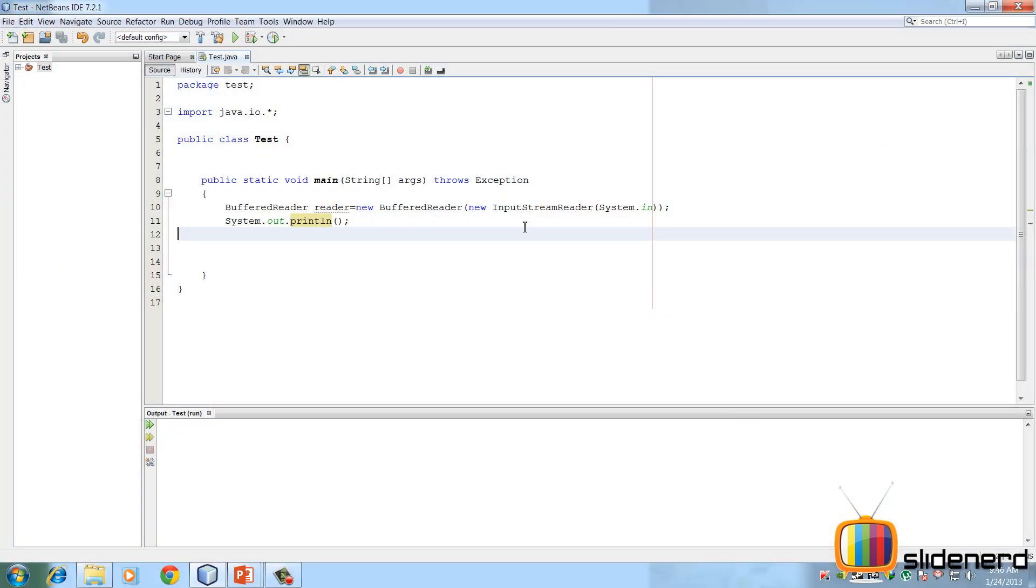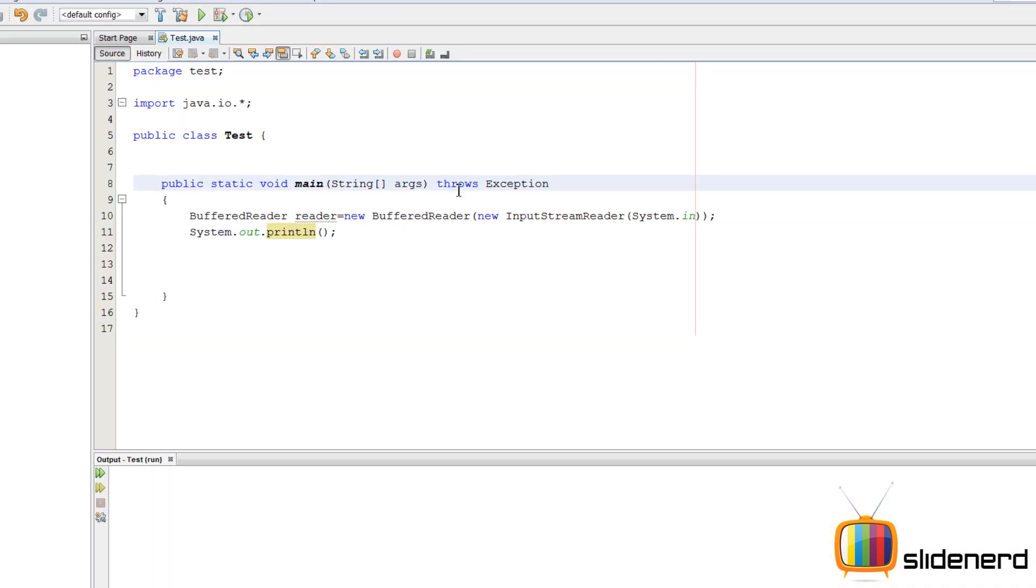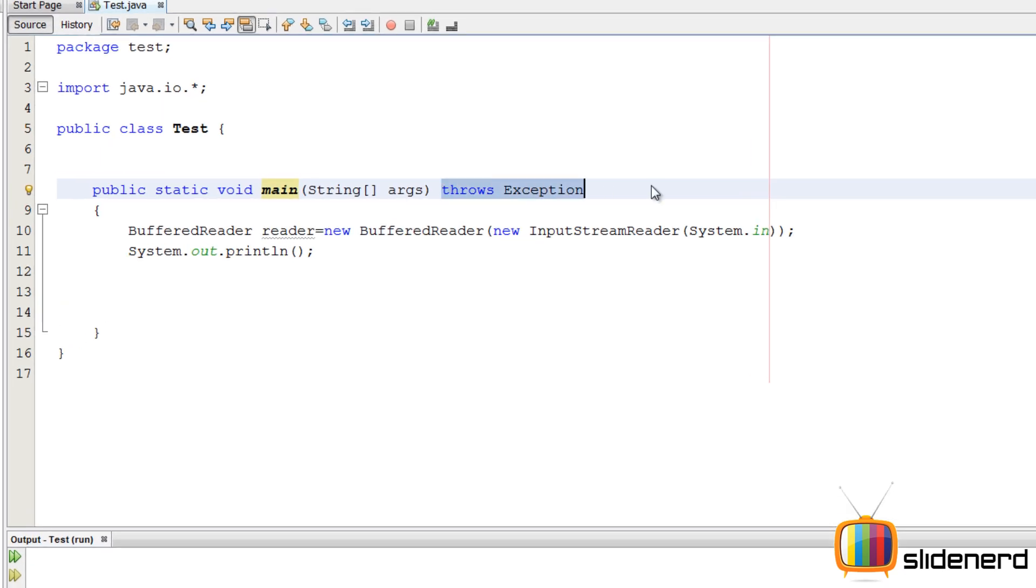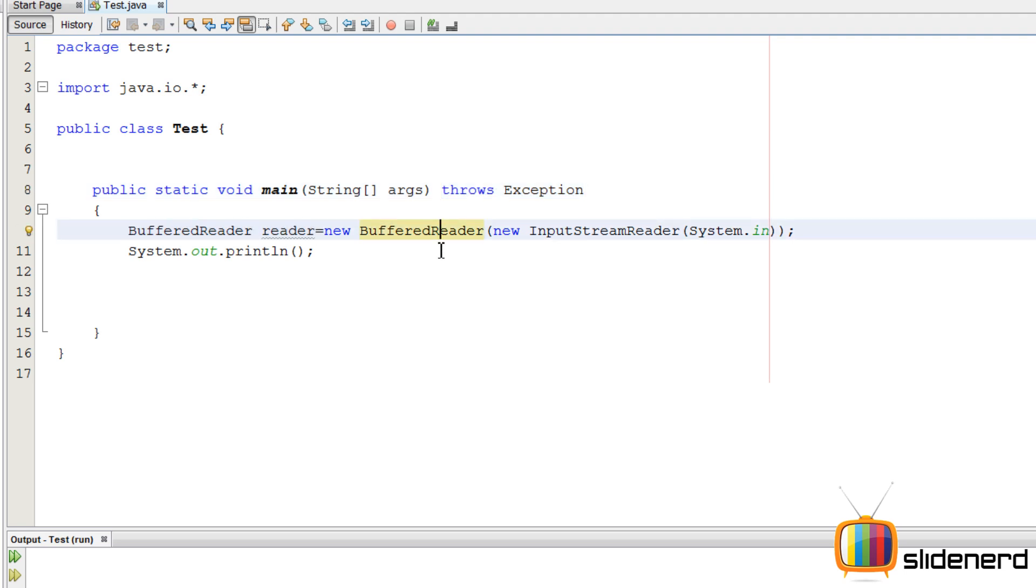In NetBeans, I have nothing, just an empty project. Main function, there's a throws exception to ensure that the compiler handles any exceptions that might arise out of input-output. Buffered reader.